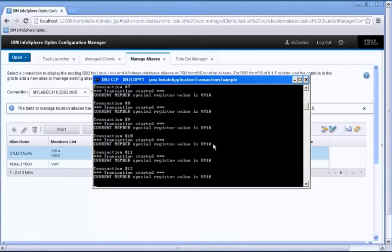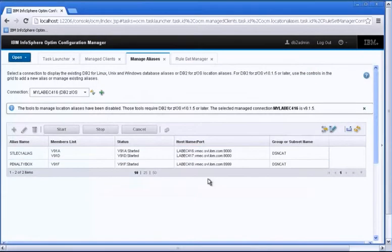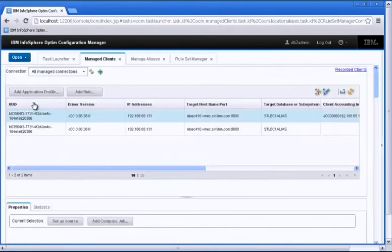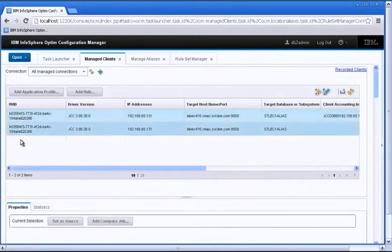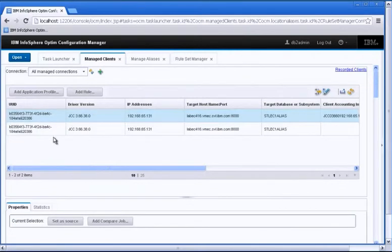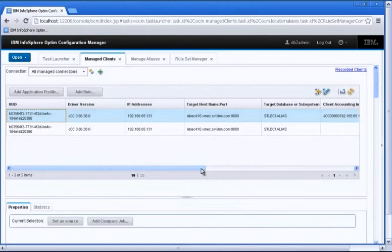So now let's go try to find our application that we have just started in OCM. So OCM has an interface called Managed Clients where you are able to see the clients that have registered themselves with OCM. So here at the top, I can see a client that I had just started, which is the Java application.